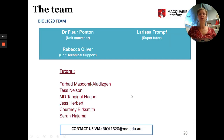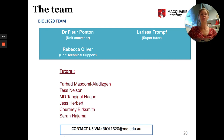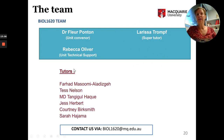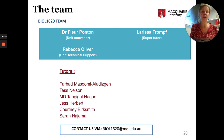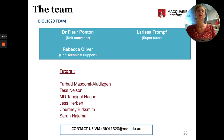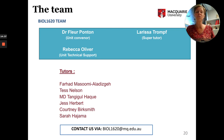The teaching team includes me as convenor and a super tutor named Lara Trompf, who teaches on Tuesday afternoons and is the main coordinator for practical sessions, and will help you navigate things when you email bio1620. Rebecca Oliver is the unit technical support, organizing all the prac classes. We also have six tutors: Fahad, Tess, Tomoy, Jess, Courtney, and Sarah. You will have the same tutor every week — a good opportunity to build a connection. They are here to help and give you advice.